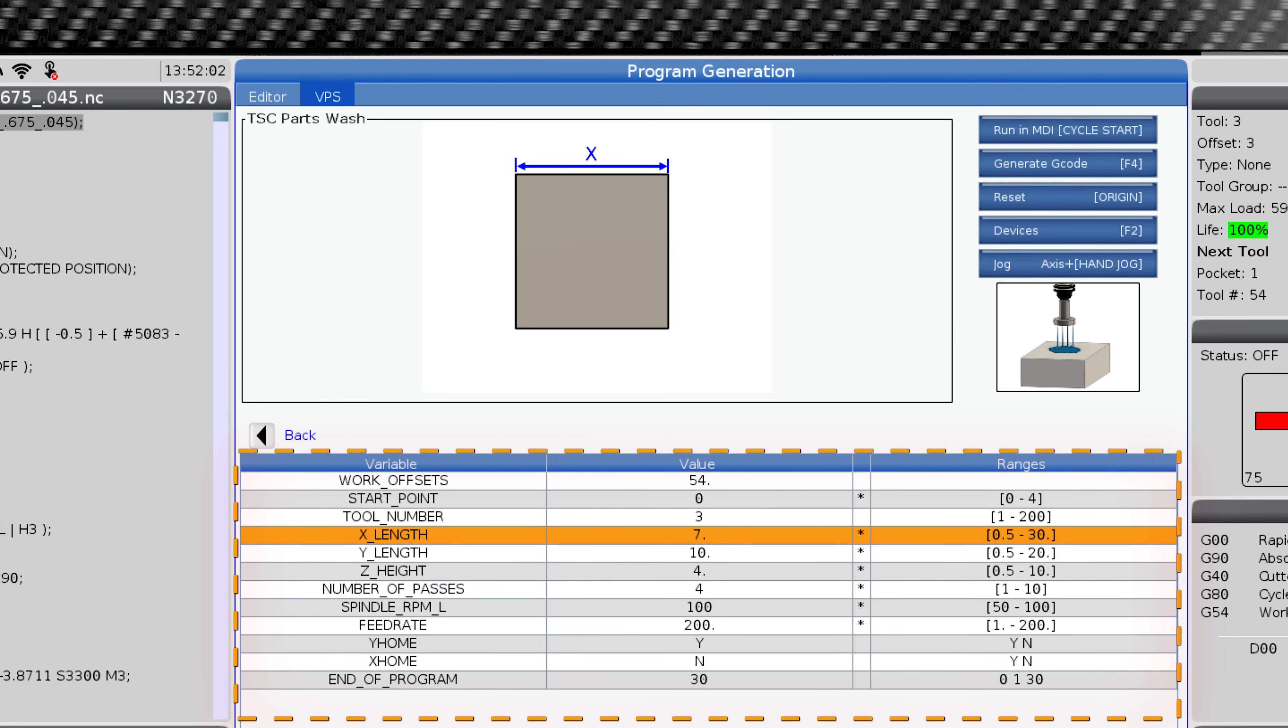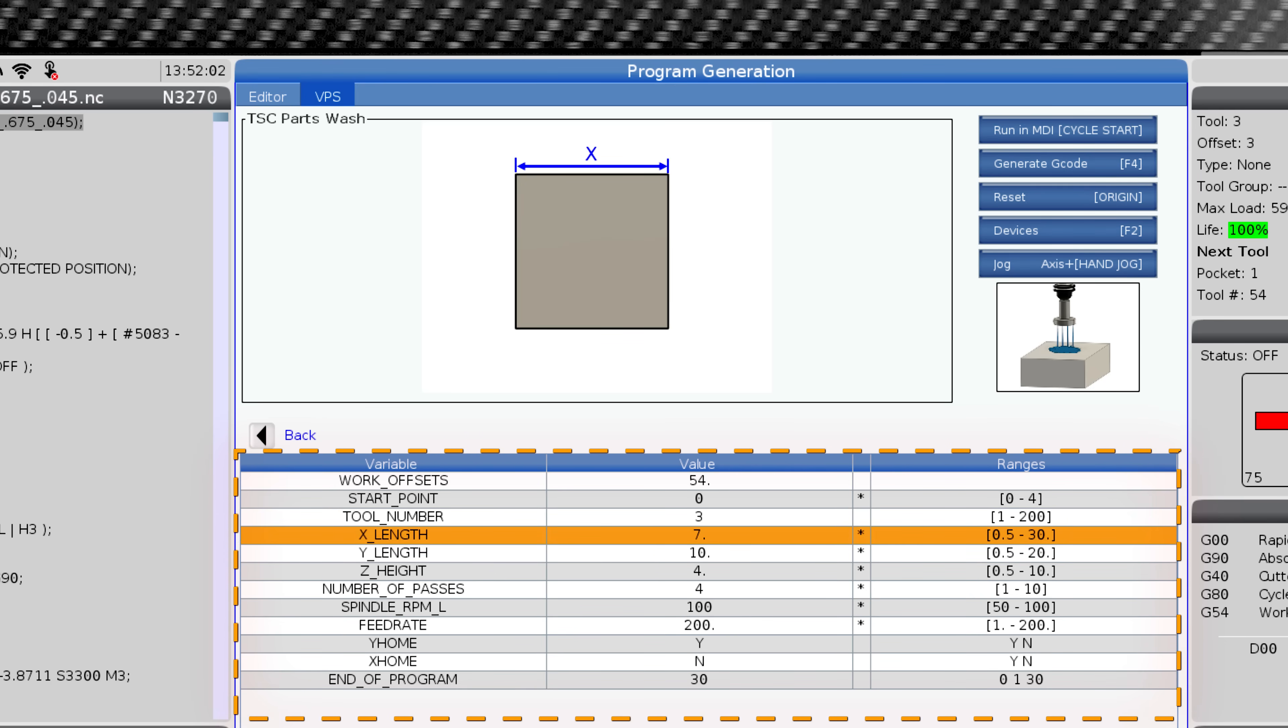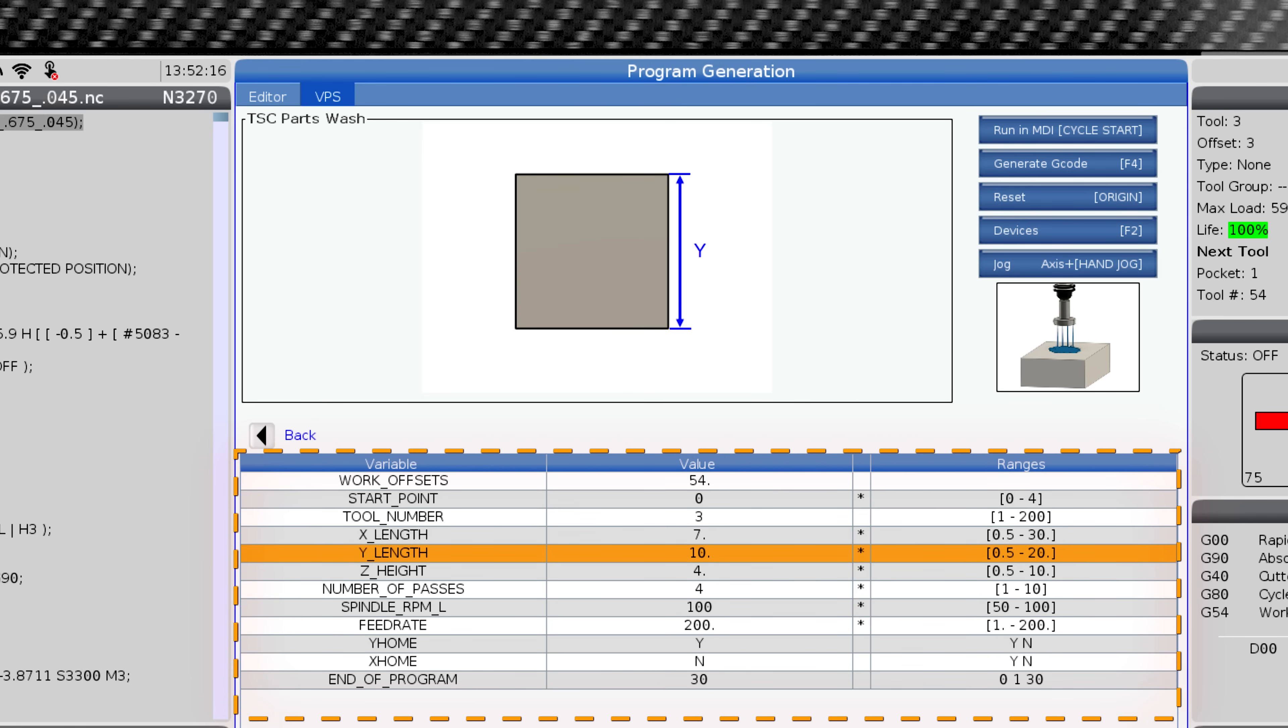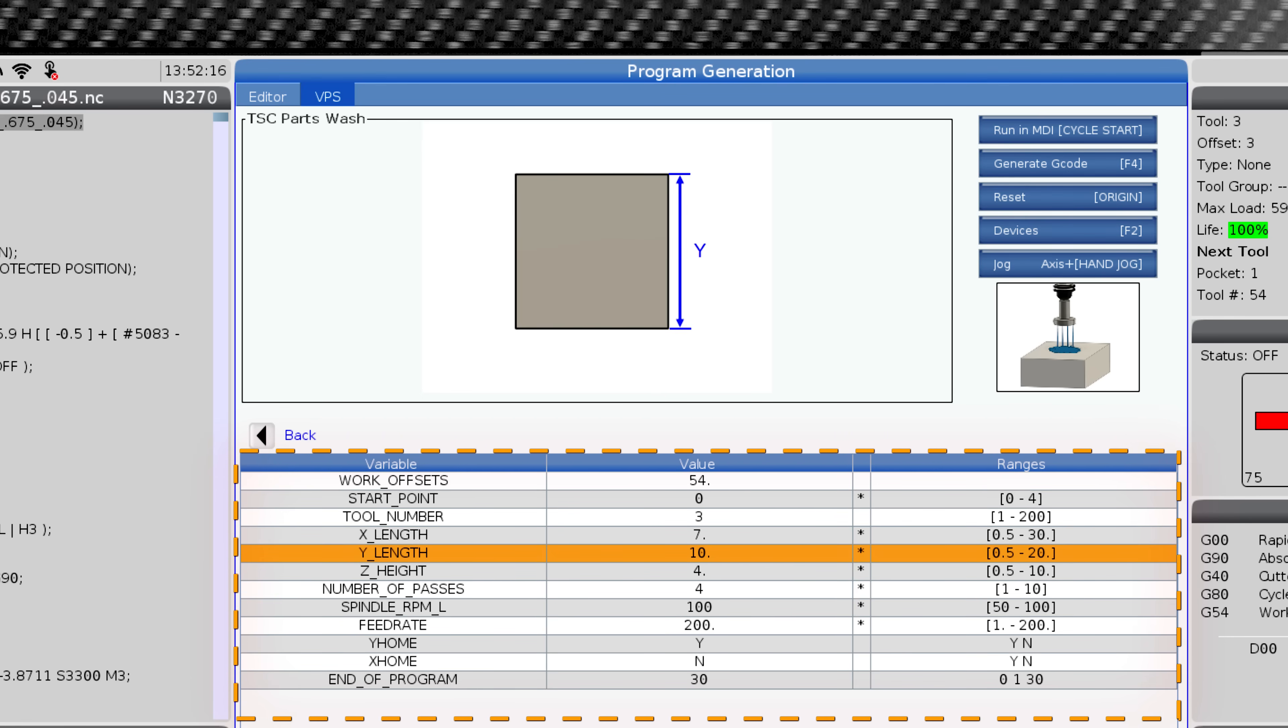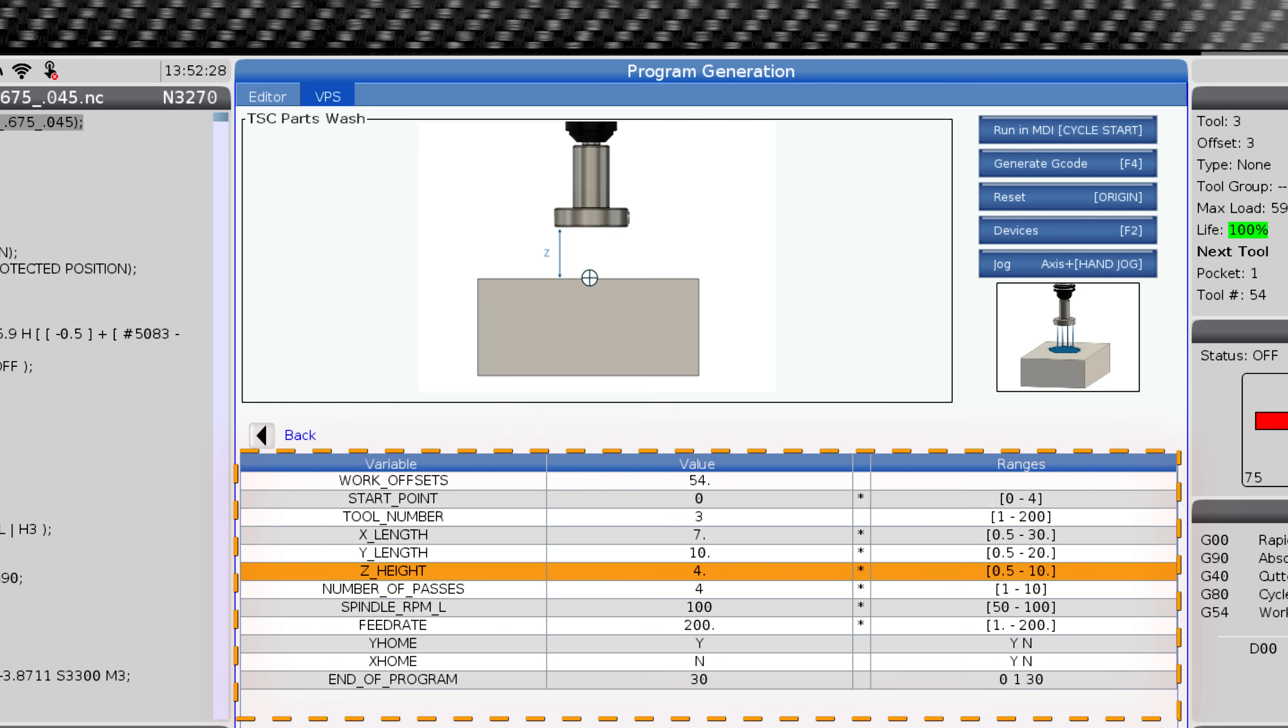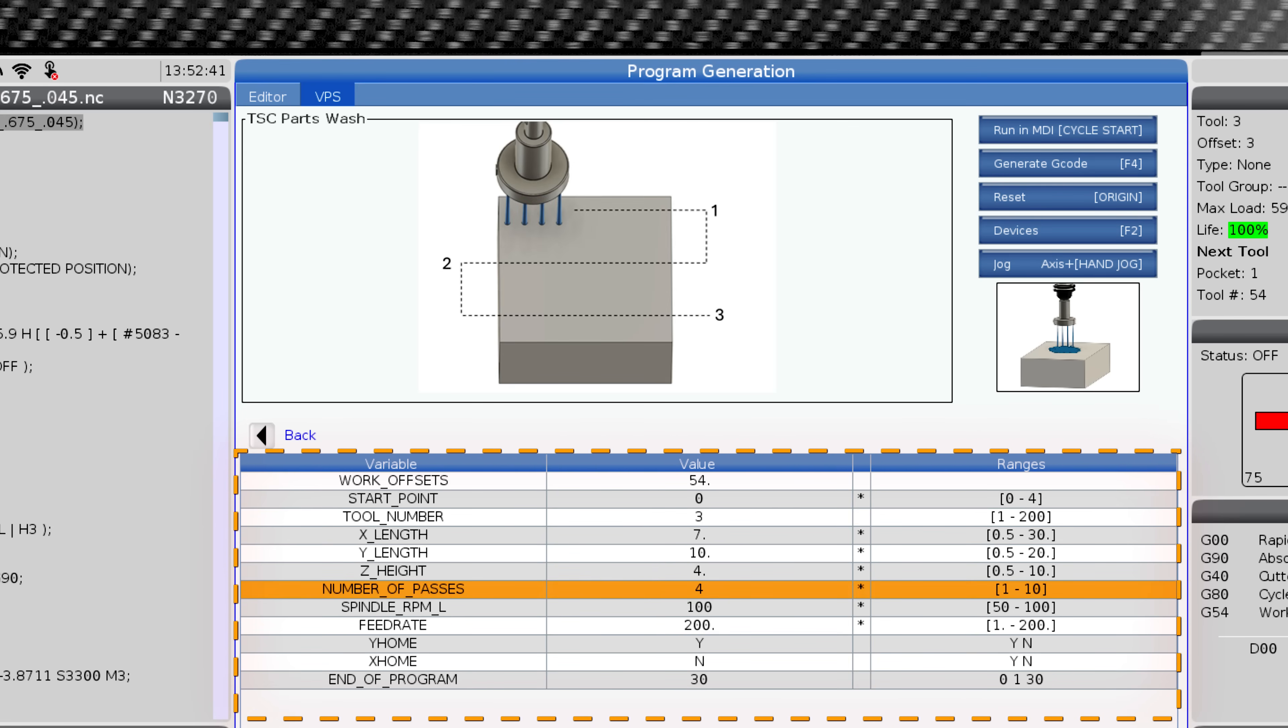X length. This tells the machine how wide the workpiece is from right to left. Y length. This tells the machine how long the workpiece is from front to back. Z height. This tells the machine where the top surface of the part is.